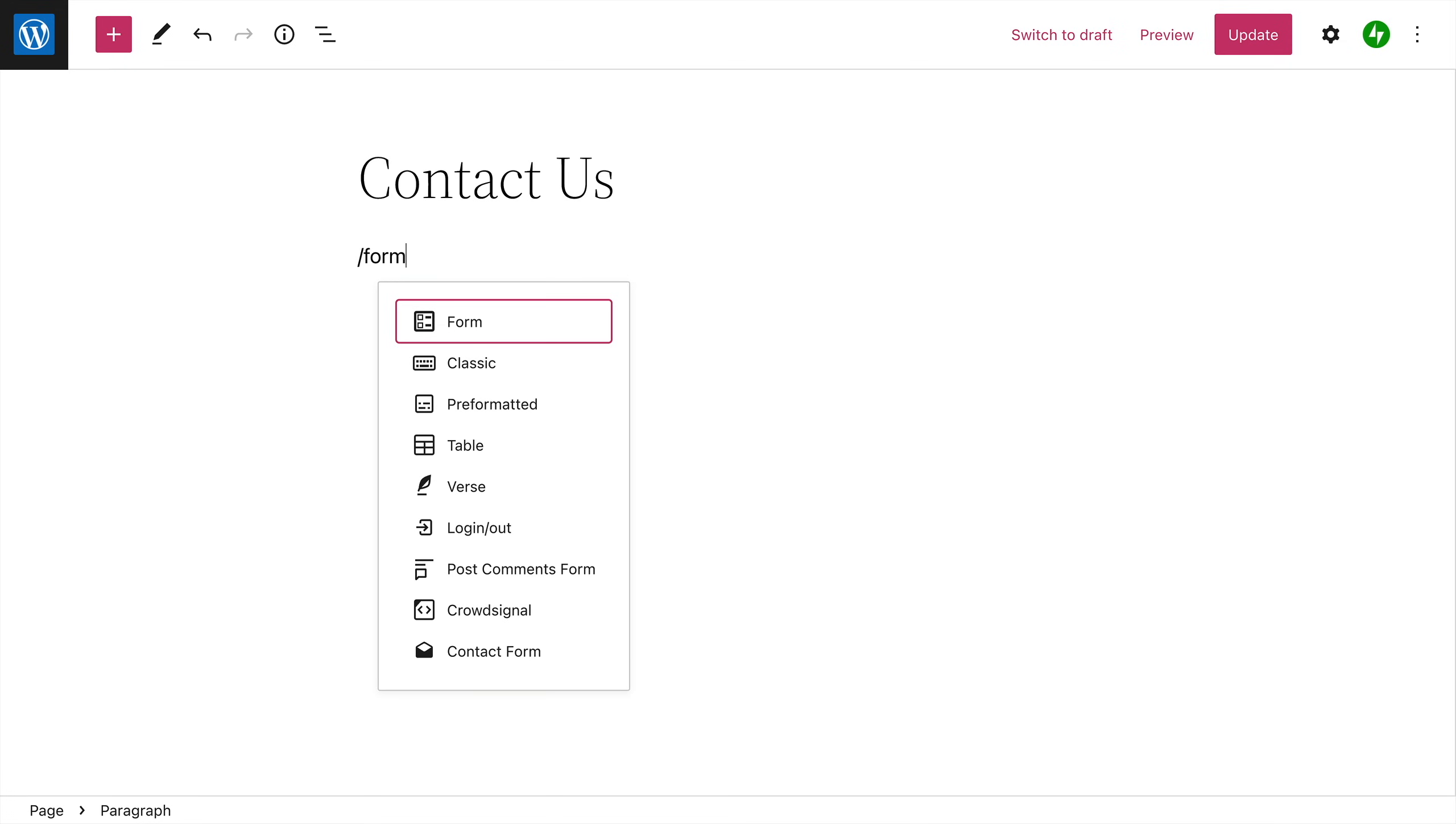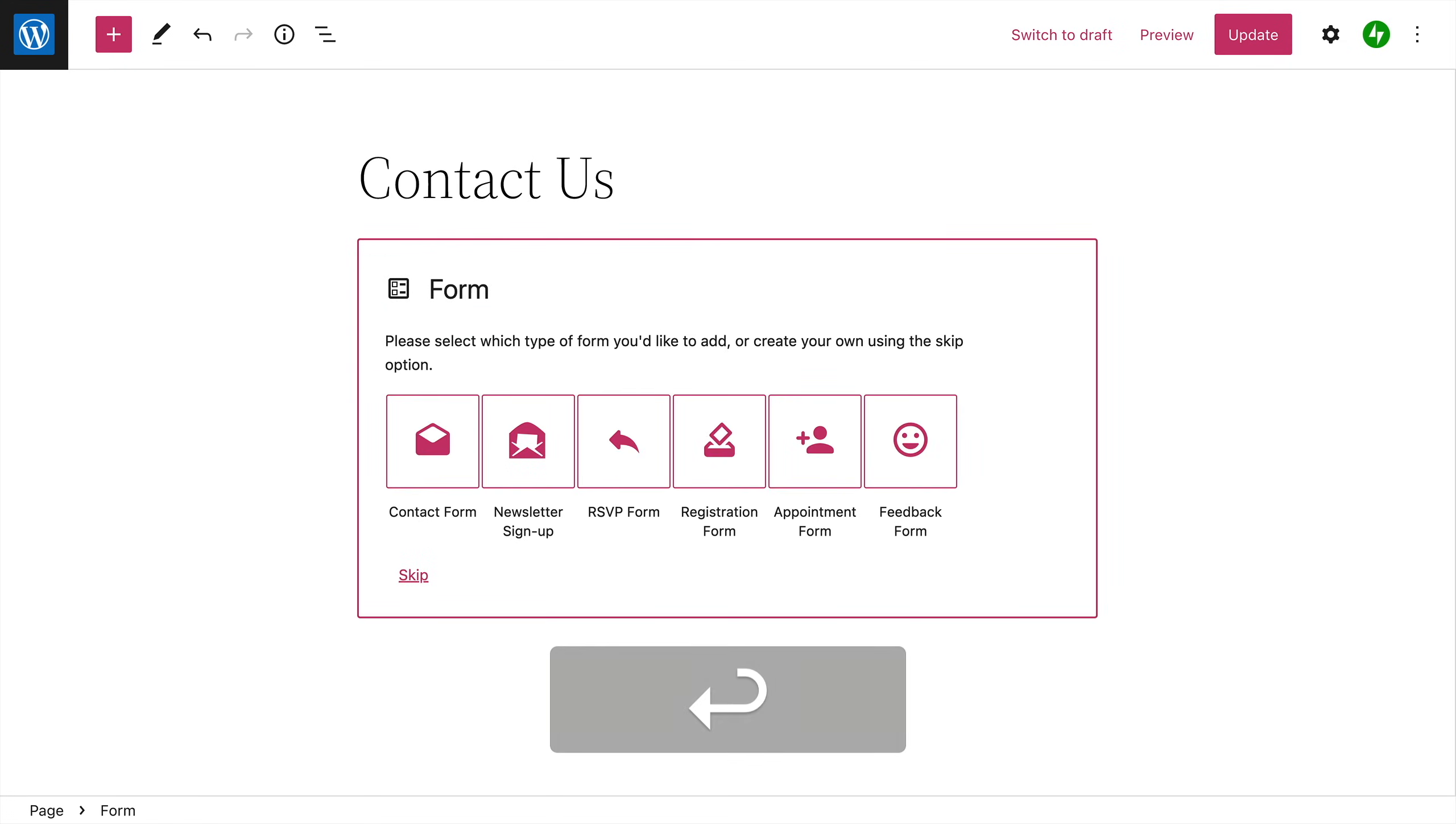forward slash on a new line followed by the word 'form,' then press Enter to add the form block. When you first add the form block, you can choose from a number of pre-built forms to help you get started